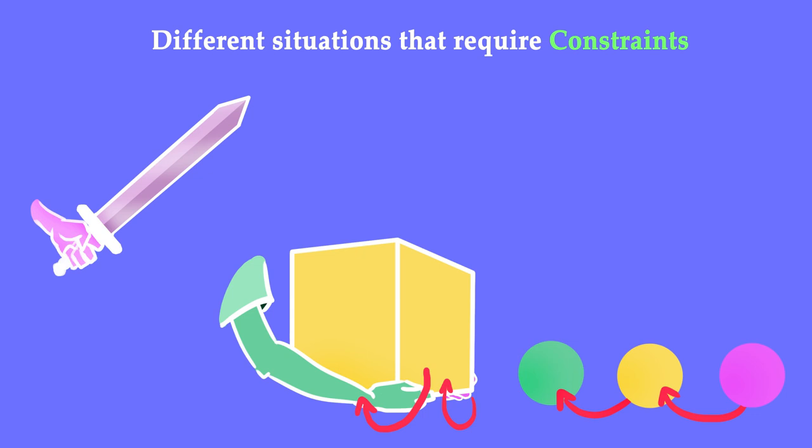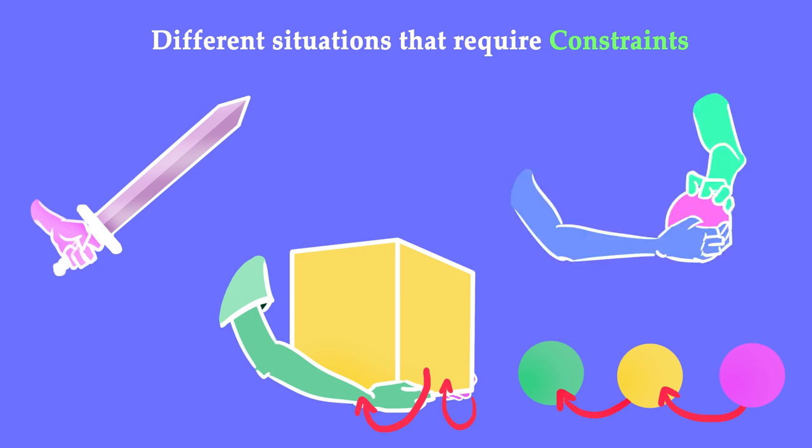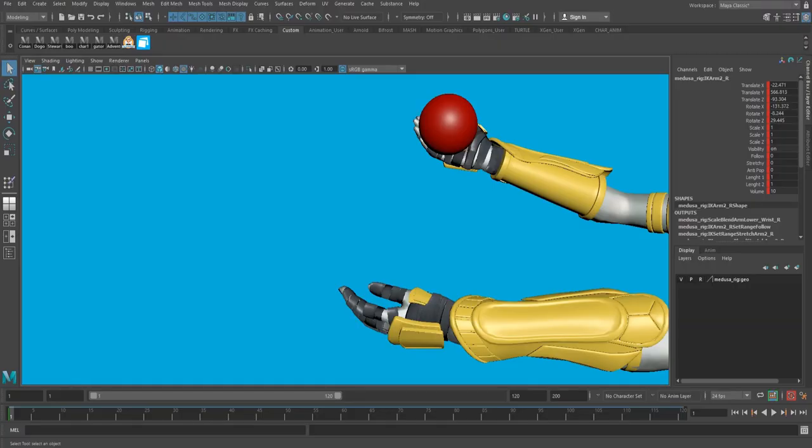Another situation would be an object going from one hand to another. So in this case you will have to unconstrain one hand as the object gets constrained to the second hand. So it's a little bit more tricky, you just have to play with the parenting controls you get in the attribute editor. I'll actually go through this right now with you guys, let's just hop right into Maya.